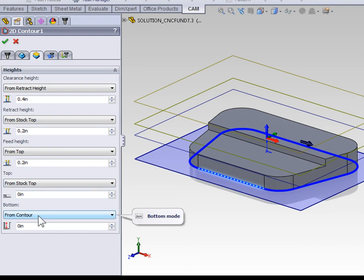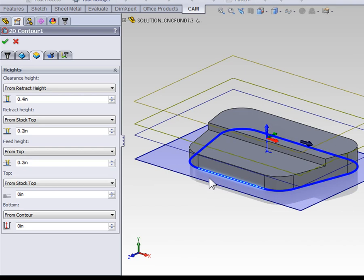For the bottom, we are going to machine down to our contour, which is the default for contouring operations. And that's why it's wise to select your contour at the level you're machining to. Because again, the default is to machine down to that depth.